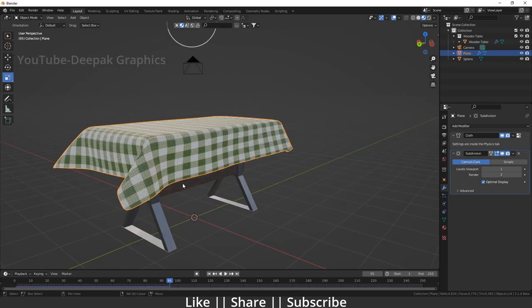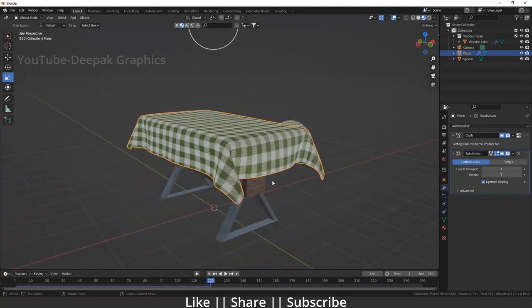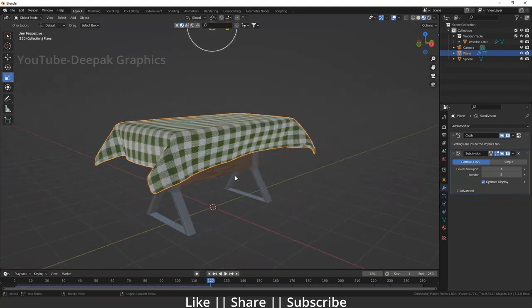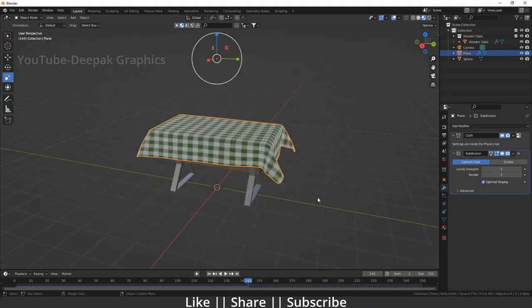Switching to Material Preview, you can see we have a perfect texture as well. We have successfully added the cloth on top of this table. That's how you can add any kind of cloth or fabric on top of your model — it can be a chair, a table, or anything. It depends on your creativity; this is the basic fundamental I've shown here.